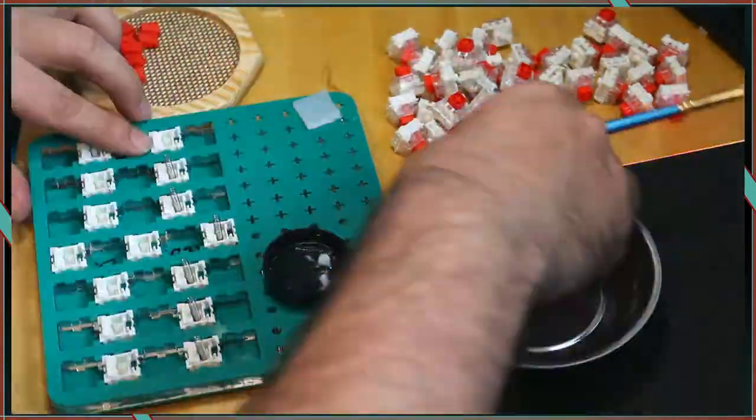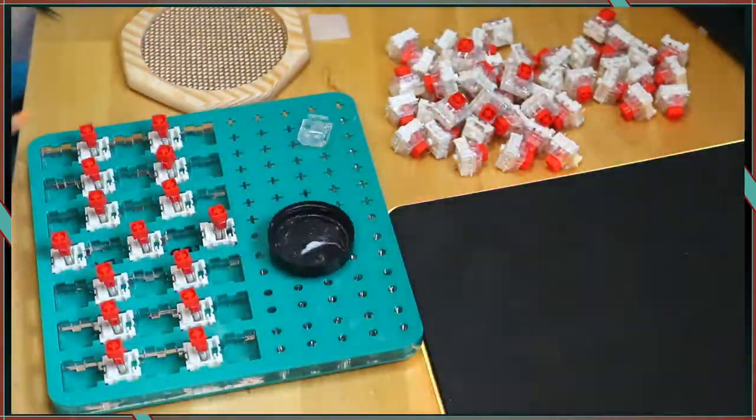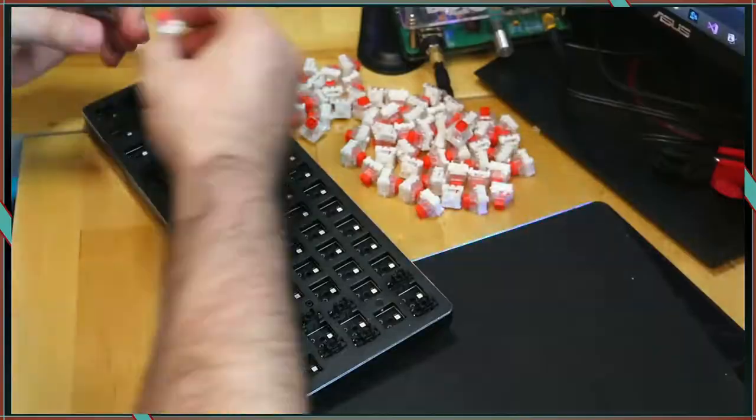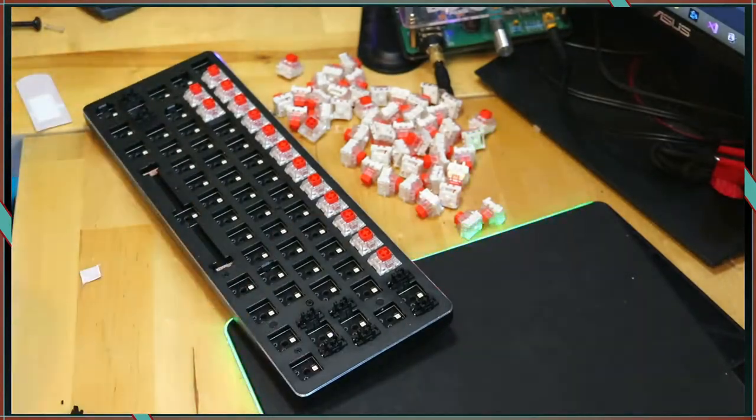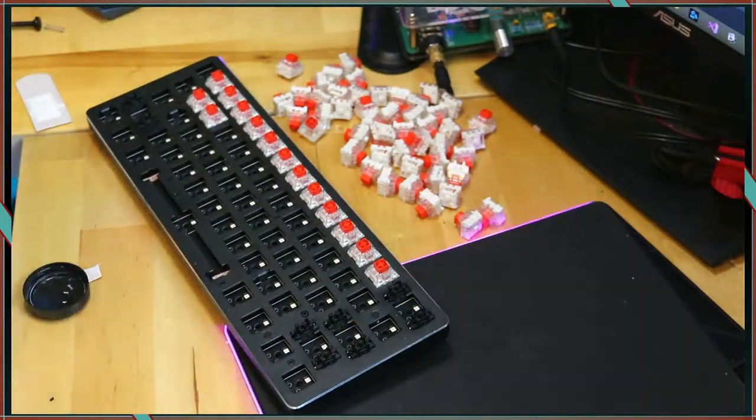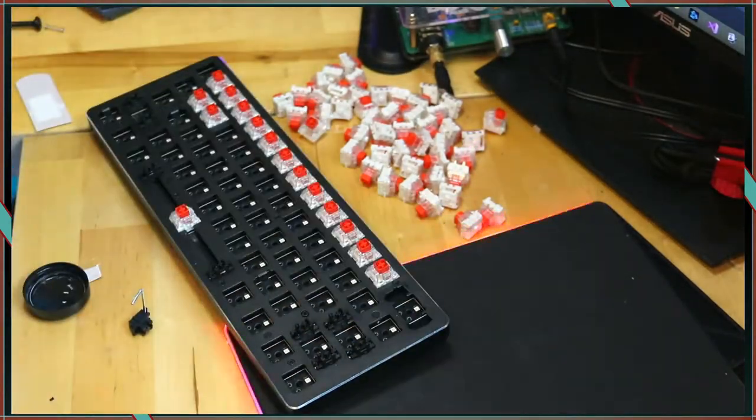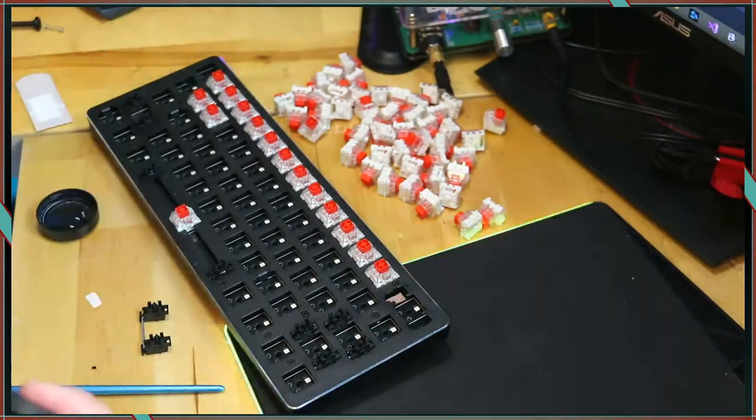I clipped and Band-Aid modded the stabilizers, and in the sound test, you'll hear that the space bar didn't have lube on one of the sides. It sounds terrible.